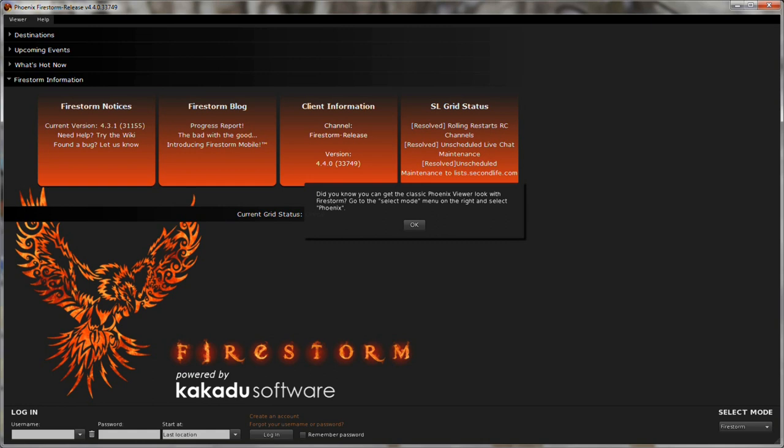Oh hi, my name is Jessica Lyon. I'm the project manager of the Phoenix Firestorm project and this tutorial is targeted towards you Phoenix Viewer users who are migrating over to Firestorm.